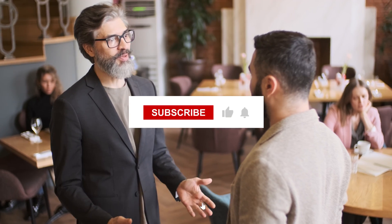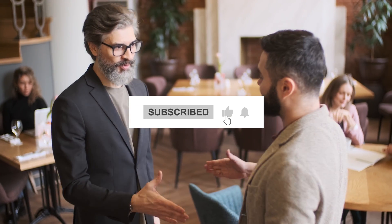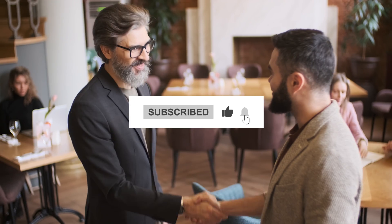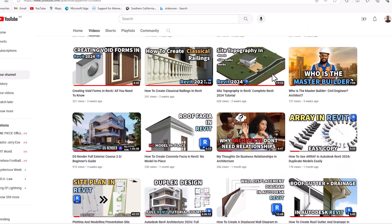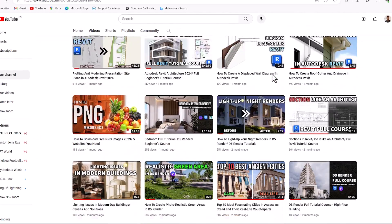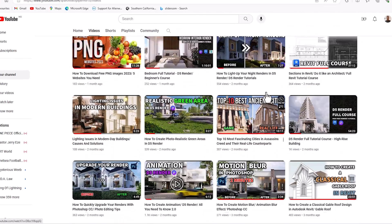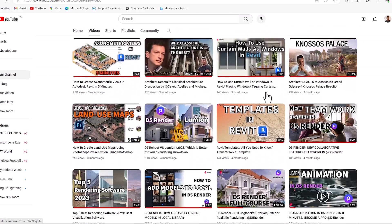If you haven't done so, make sure you hit the like button and subscribe to this channel for more content like this. Also hit the notification bell to get notified once we release new videos, because we do that on a weekly basis.